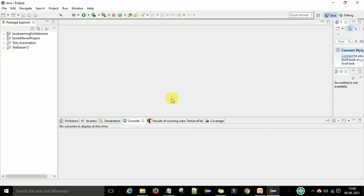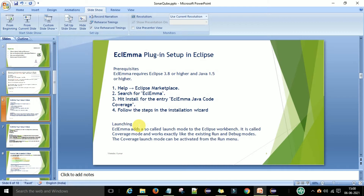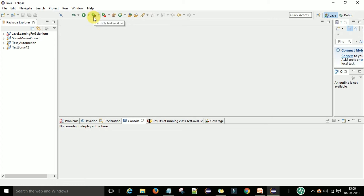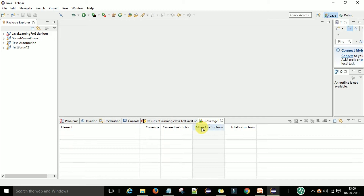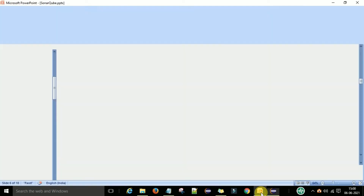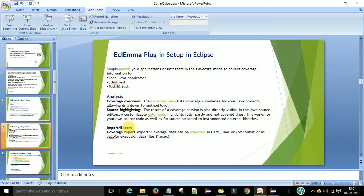Once the EclEmma plugin is installed, how can you verify it? You can see a green icon with a square bracket — first green then half red. This indicates the EclEmma plugin is configured in Eclipse; when you run with this it will run with coverage. Also check that the Coverage tab is visible. If you see the green and red symbol on the Coverage tab, the EclEmma plugin is installed.